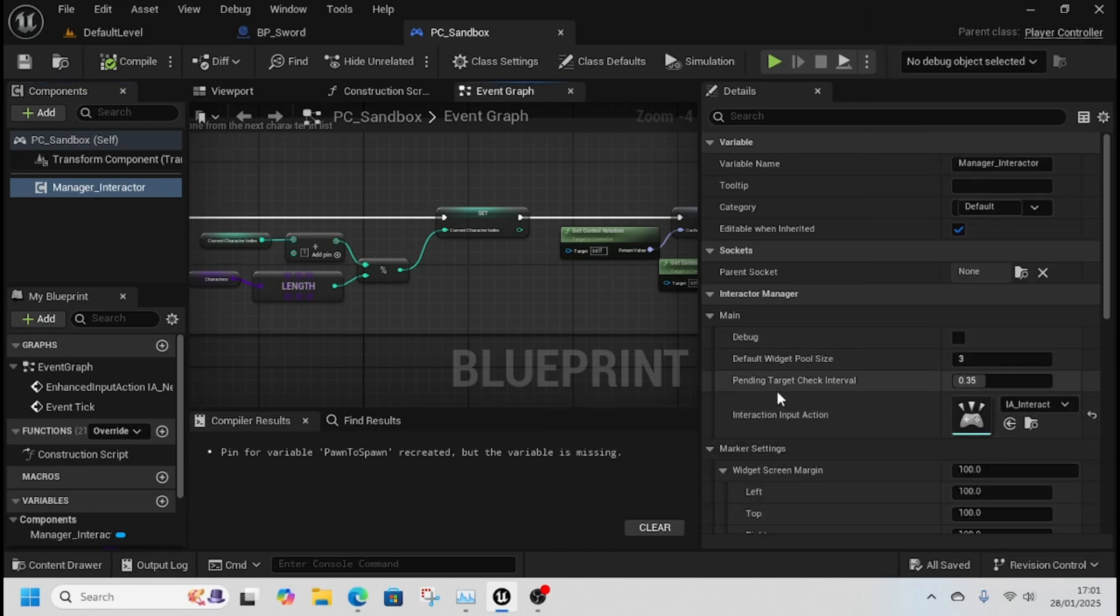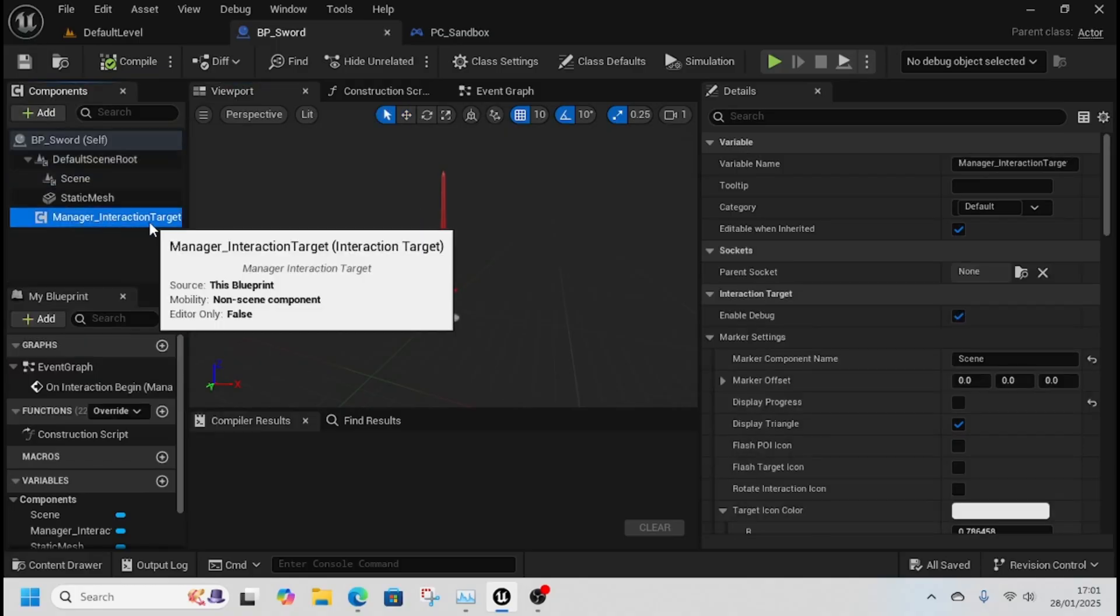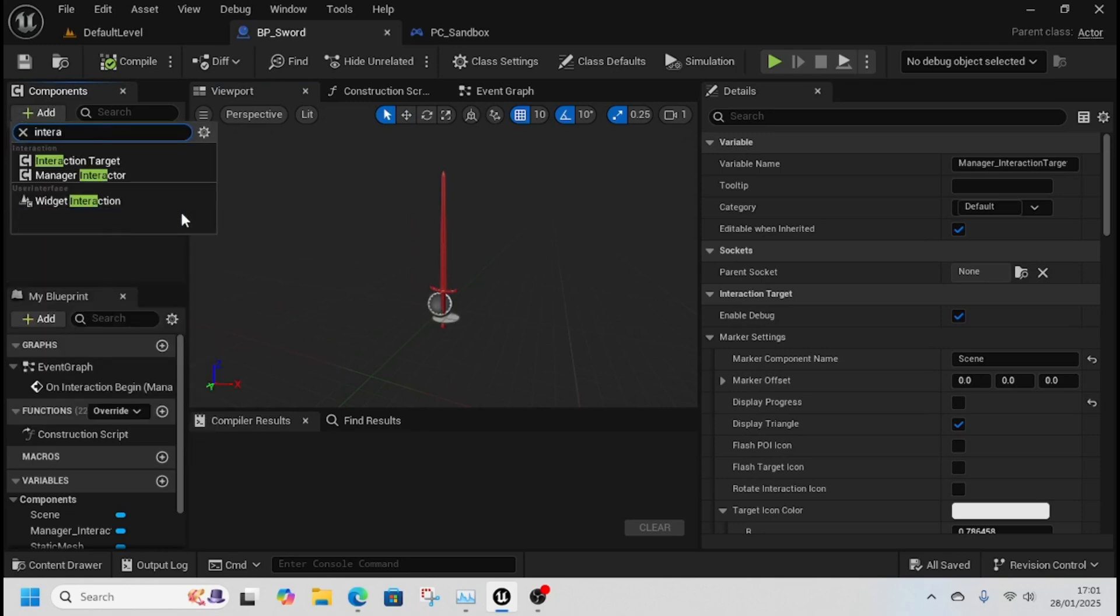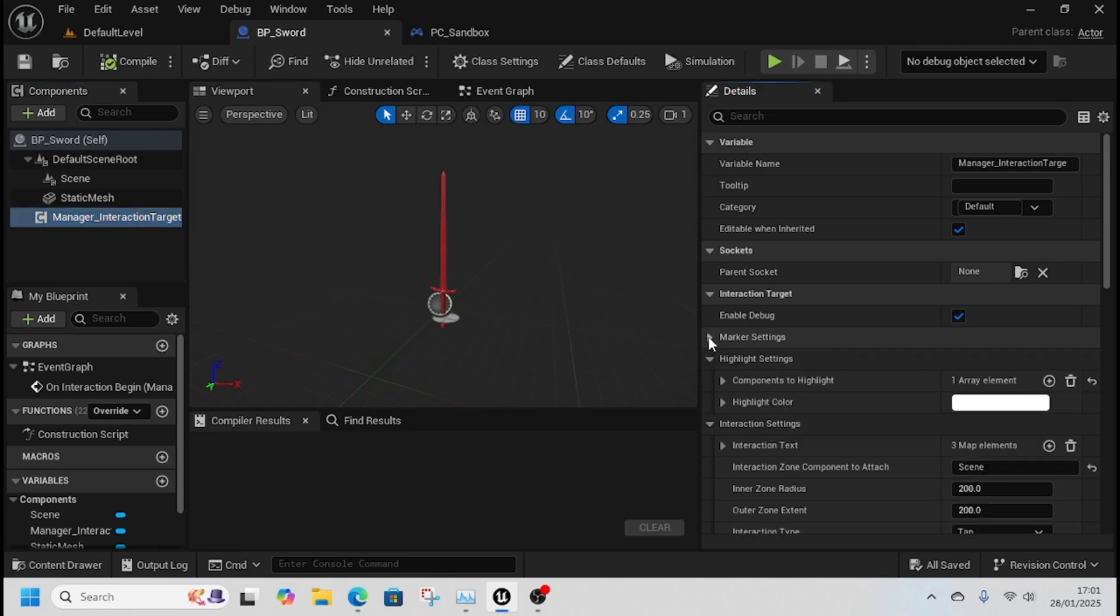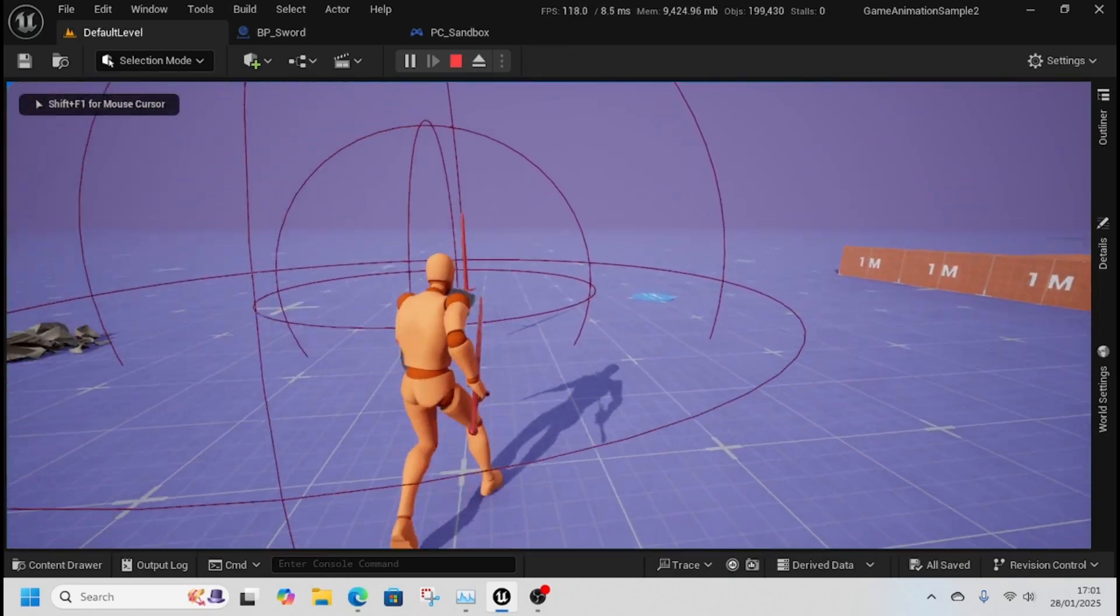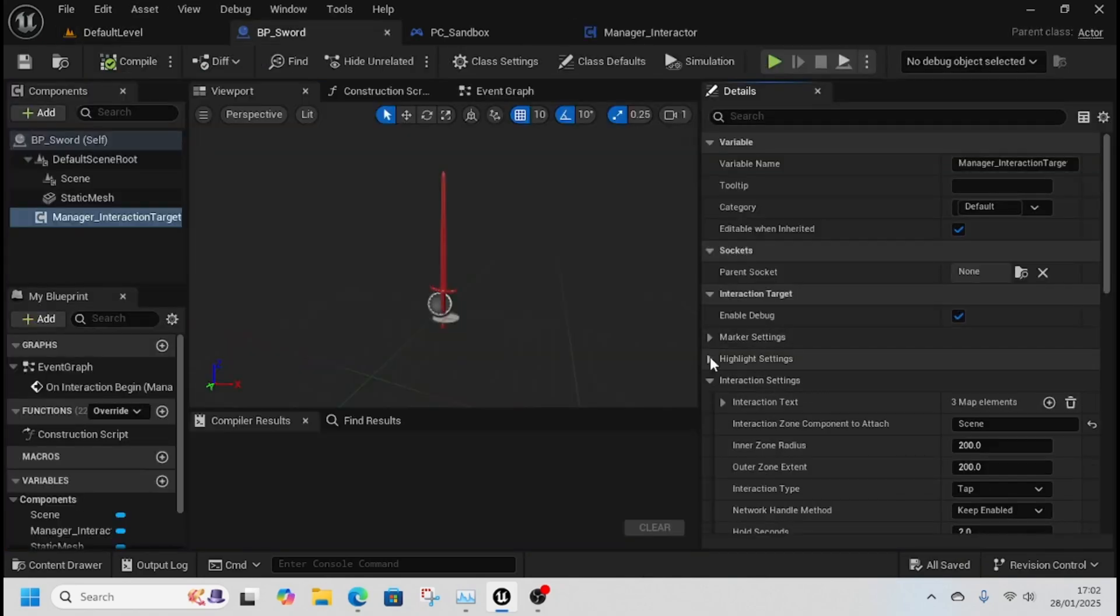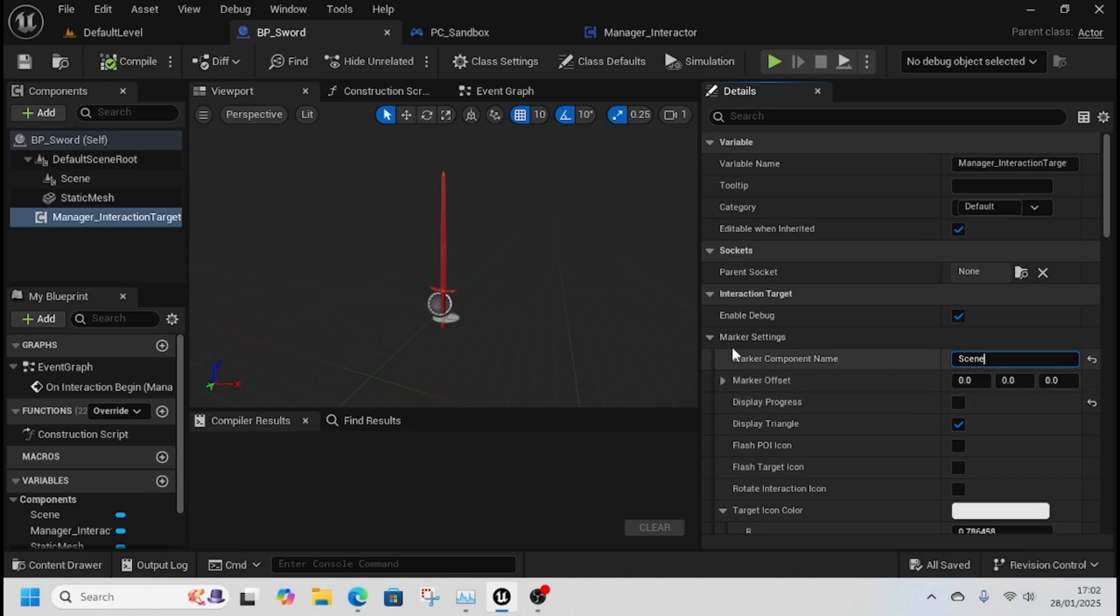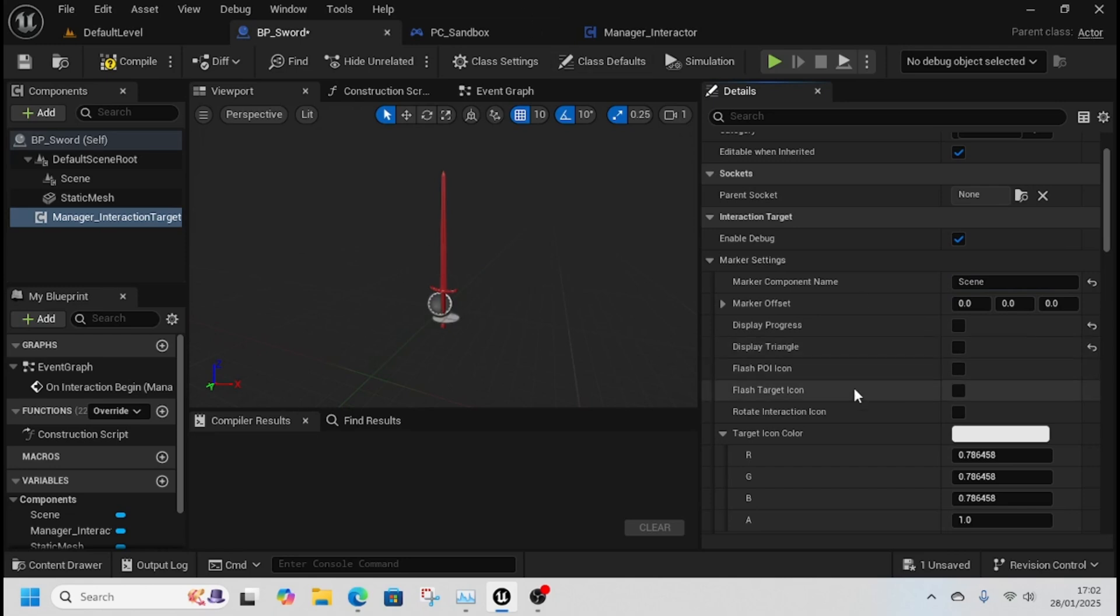Back to our sword, we need to add our Manager Interaction Target. Add Interaction Target, then select it. If we enable debug, we can see the spheres we need. Come back to marker settings - the marker component is the scene and displays your interaction status.